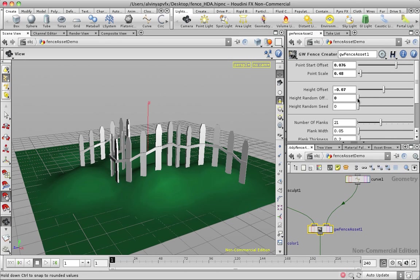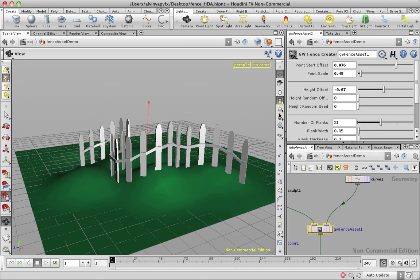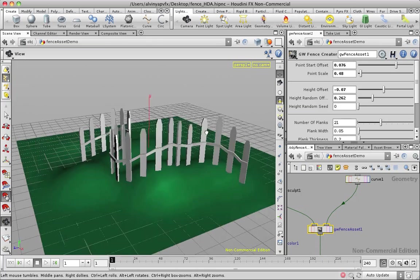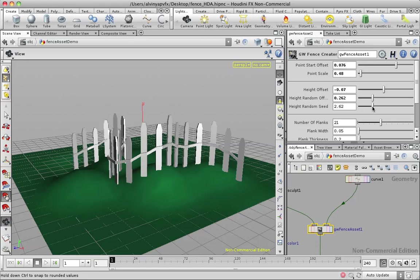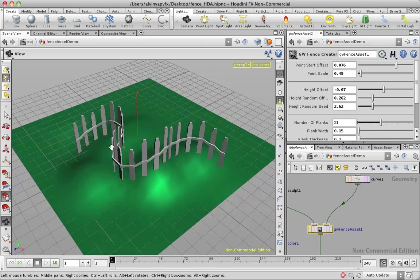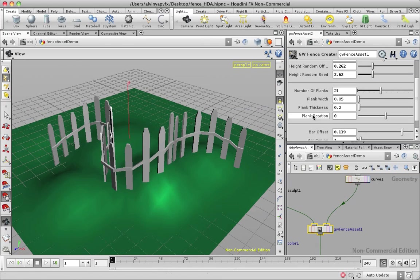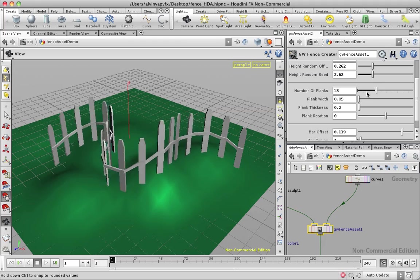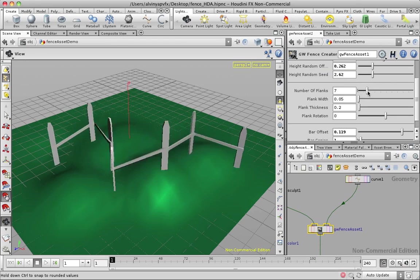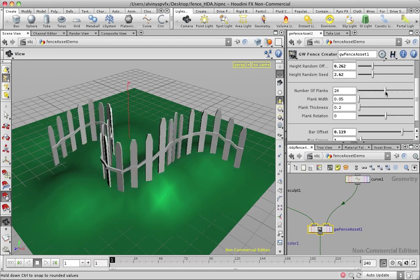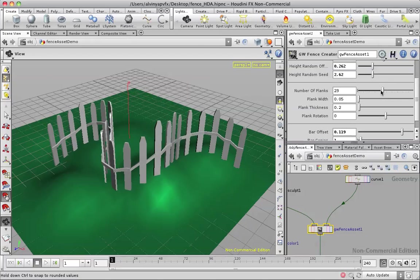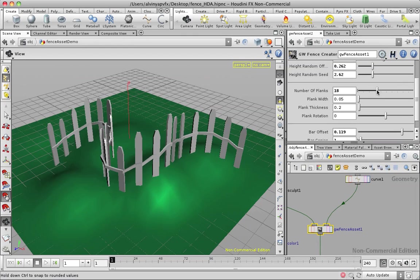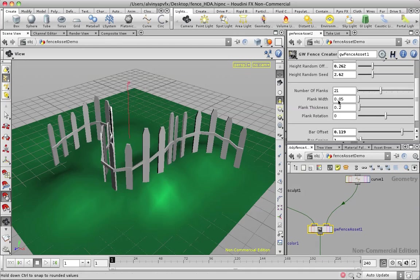So if height offset is at zero, all these vertical poles will be the same, but height offset will give you some variance. And there's a seed control if you don't like this particular setup. And there are controls for total number of planks. You can go from this all the way to... This seems to be a reasonable one.